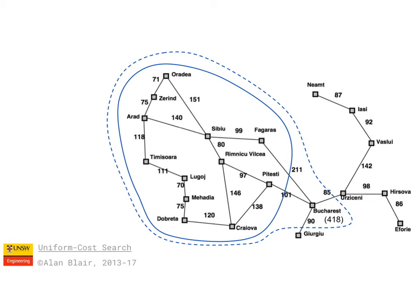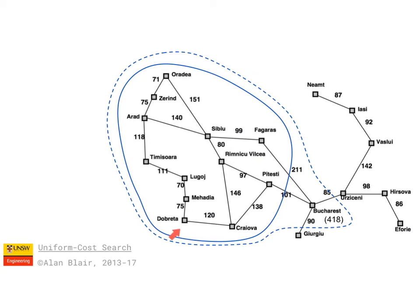So uniform cost search has the advantage that it's guaranteed to find the shortest possible path, but notice that in order to do so it had to expand every single path which is shorter than the one to the goal.